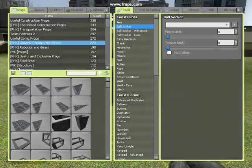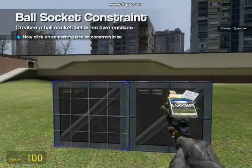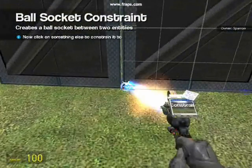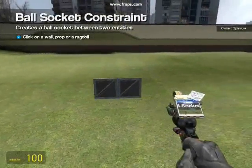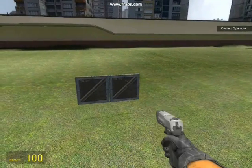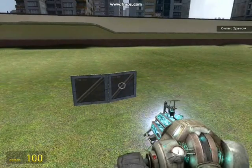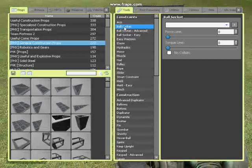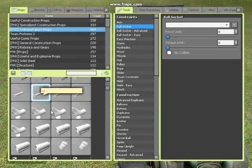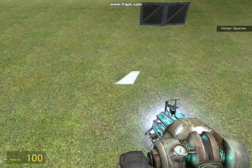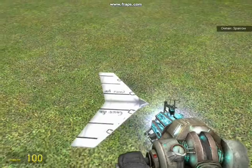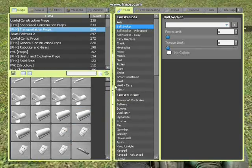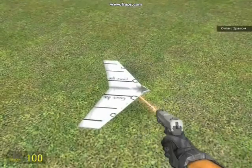All we do is we ball socket the top two corners so it's like a door hinge. Then we'll need the fin. I'm going to go to transportation props and use this fin over here. We're going to use two of them, so just weld the two together to make one fish fin.